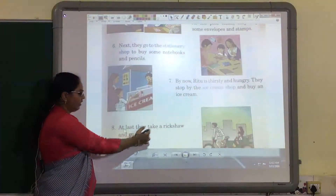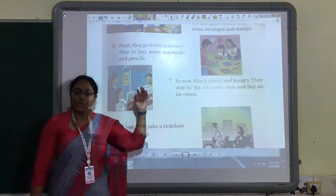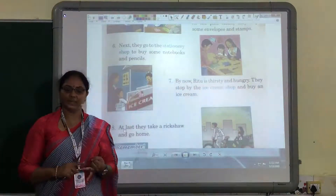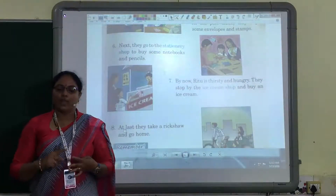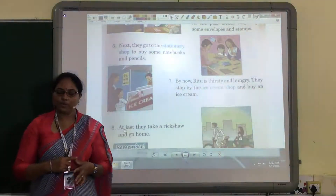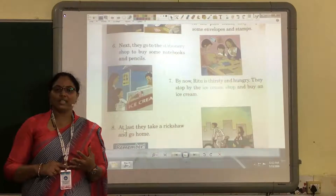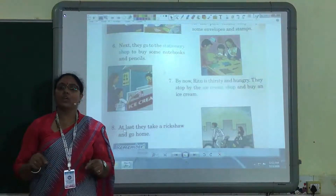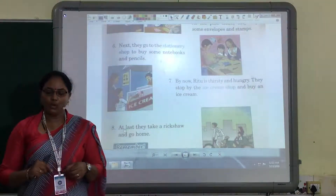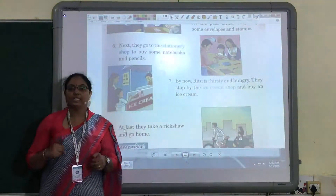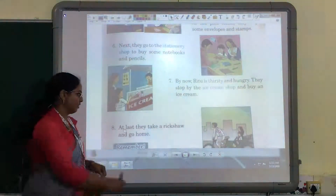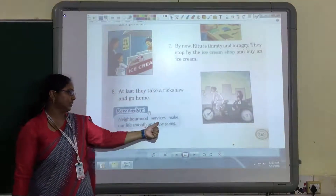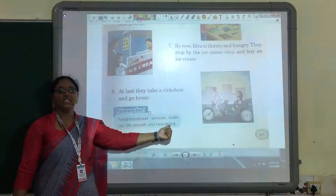At last, they take a rickshaw and go home. See children, so many places we have come across in this lesson: first is dispensary, next is bank, then chemist shop and green grocers, then post office, then stationery shop and even ice cream shop. All these places near your house are known as your neighborhood. Neighborhood services help us and make our life very smooth. Remember, these neighborhood services make our life smooth and easier.